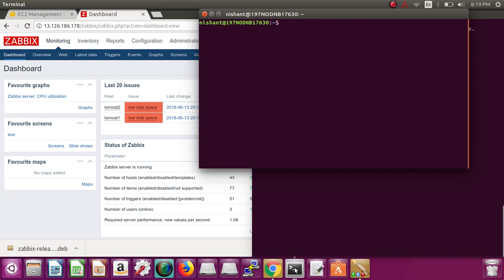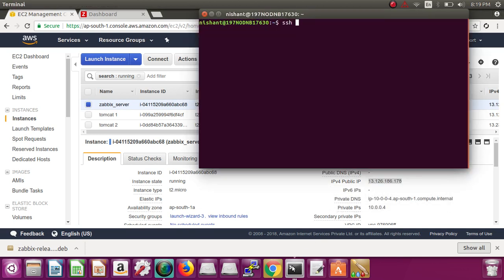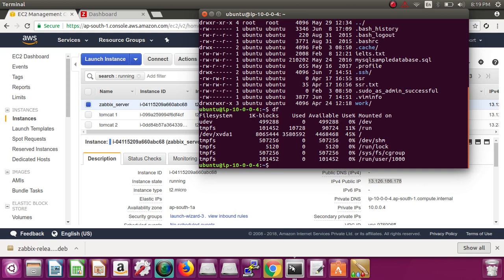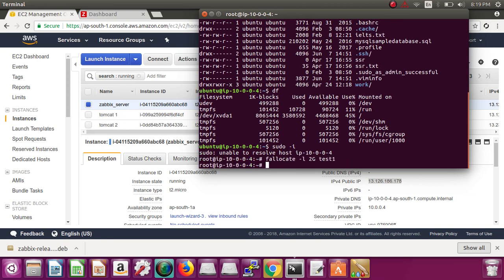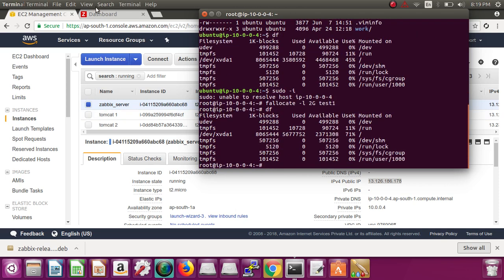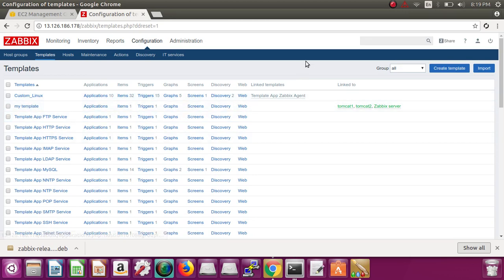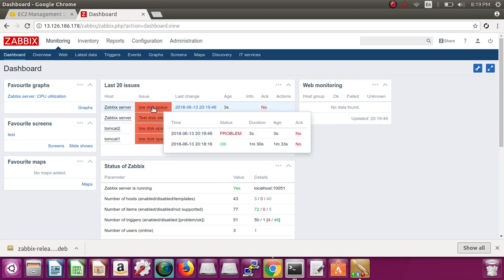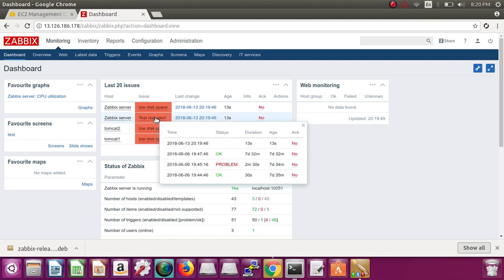Let's open one more terminal and SSH into the Zabbix server. Check its disk — it's at 45%. Allocate a 2GB test file. Check disk again — now it's at 71%. So now there should be an alert for the Zabbix server as well, because our template is linked to Tomcat1, Tomcat2, and Zabbix server. Let's go back and see — Zabbix server load disk spaces alert is there.